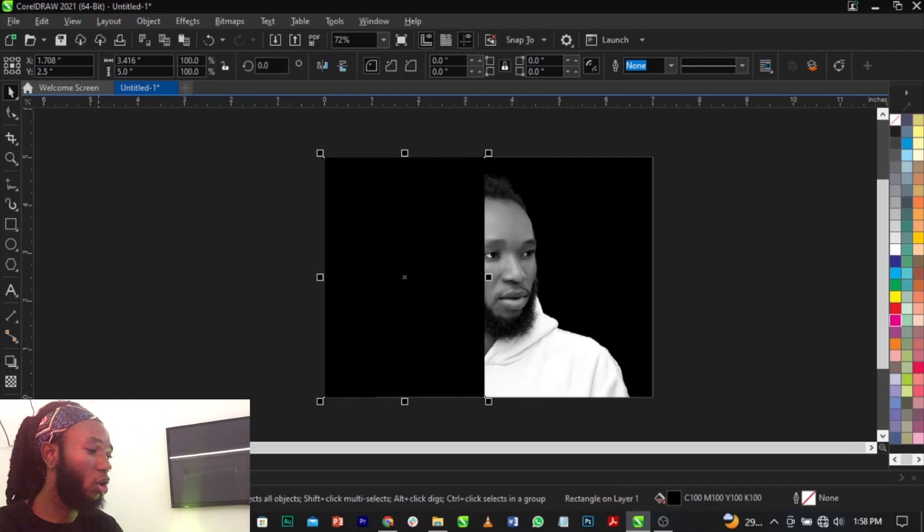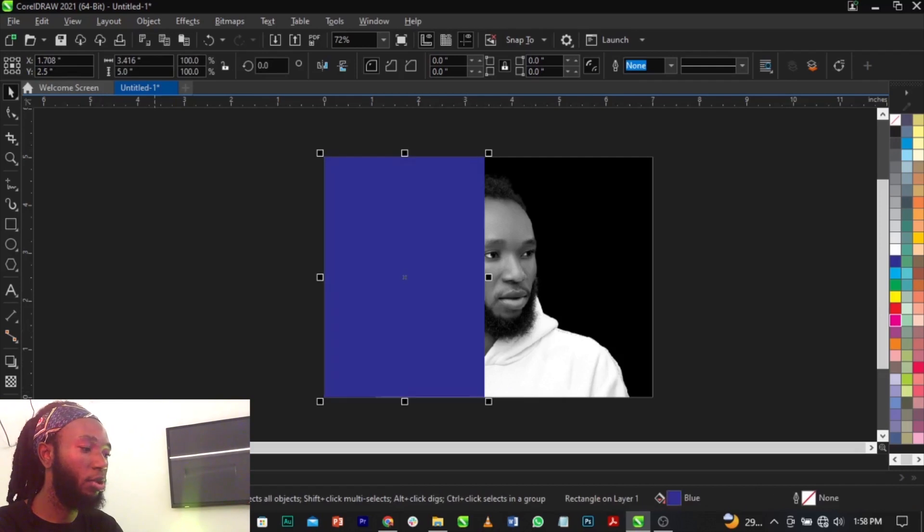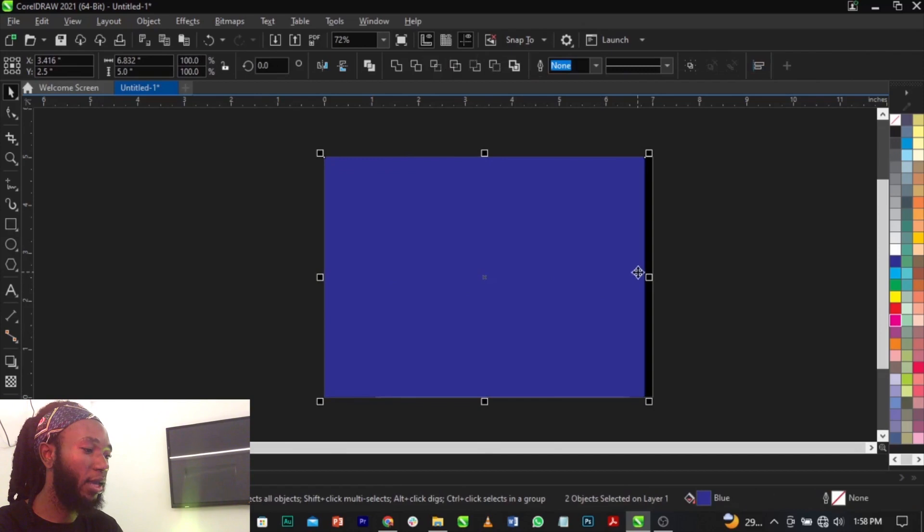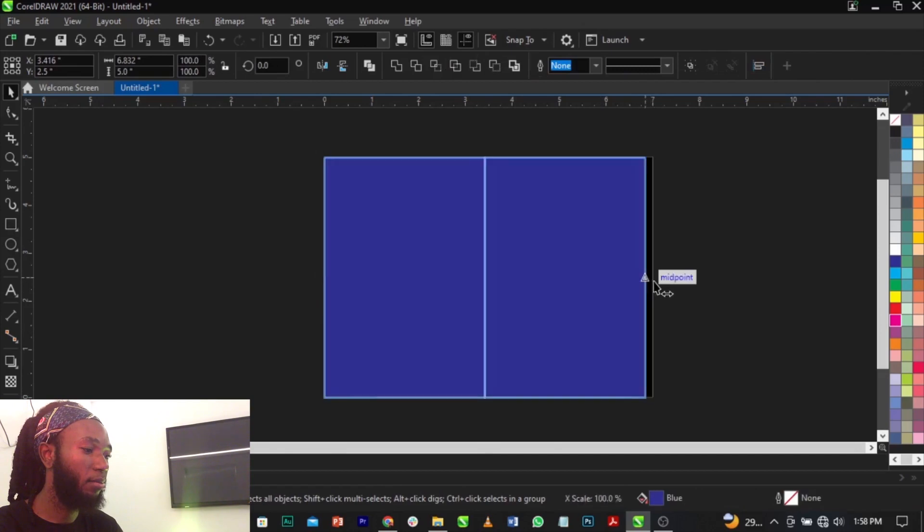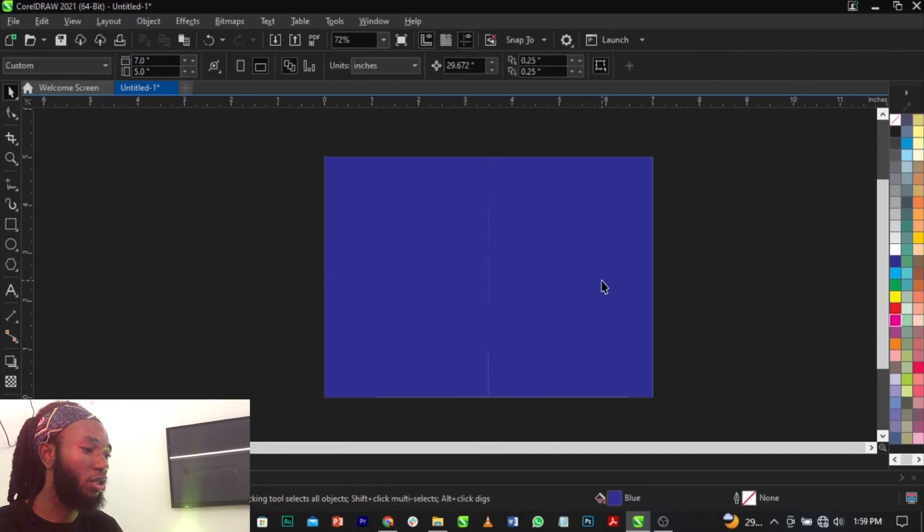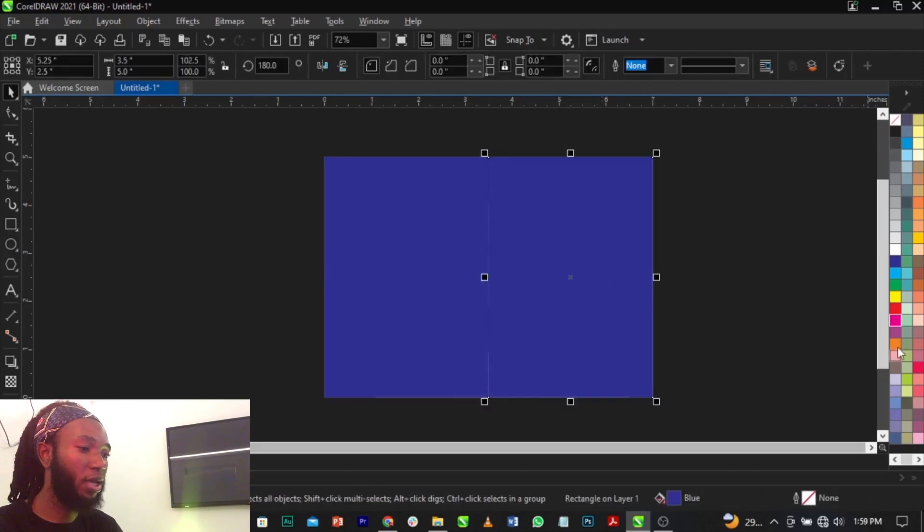And what we're going to do next is color it blue, and we're going to flip this this way. And I'm going to change this to pink.